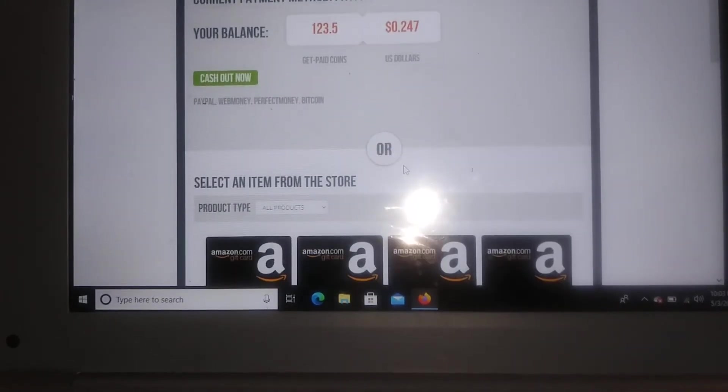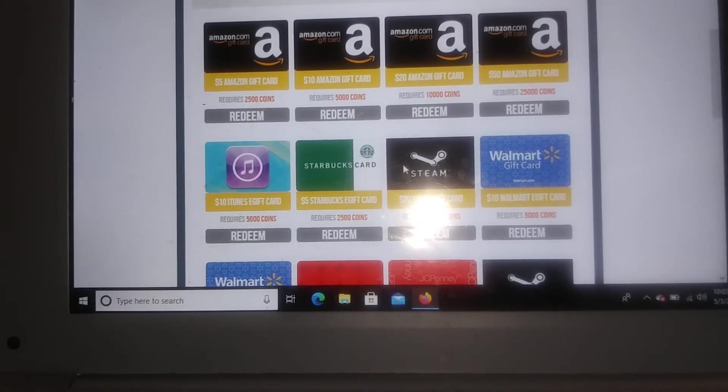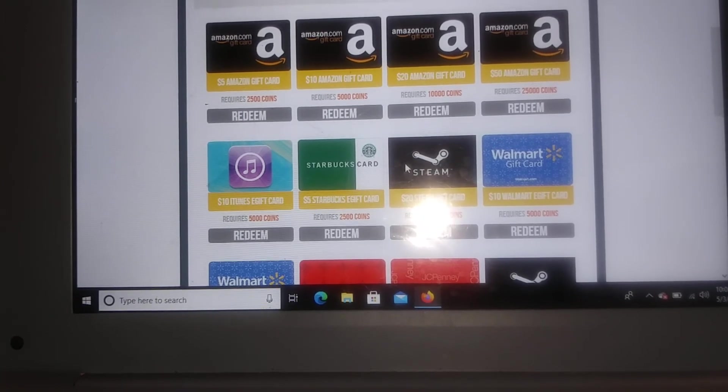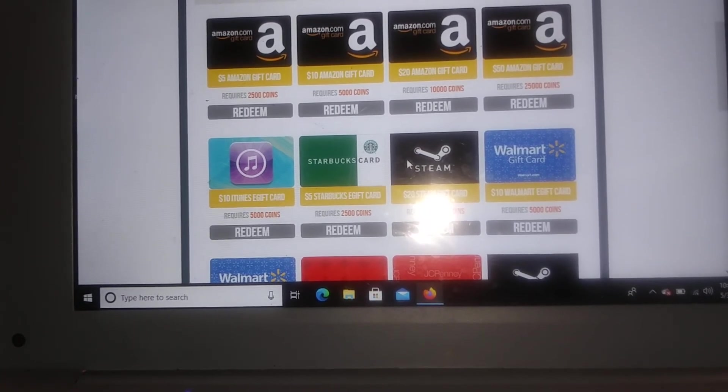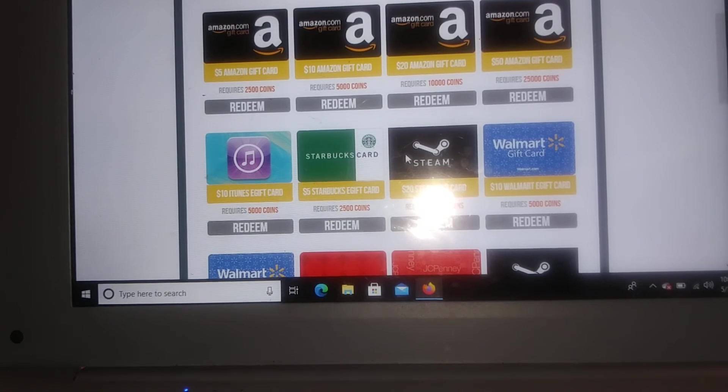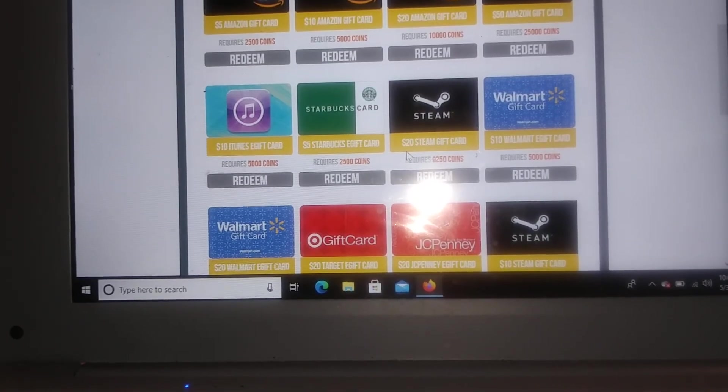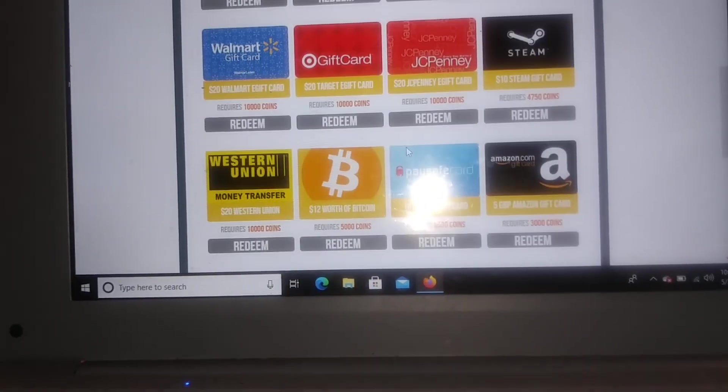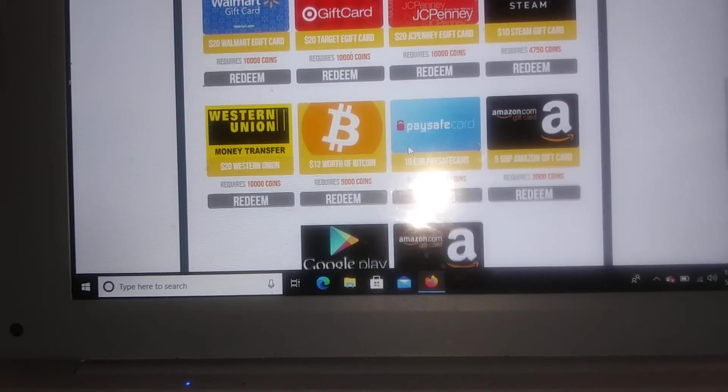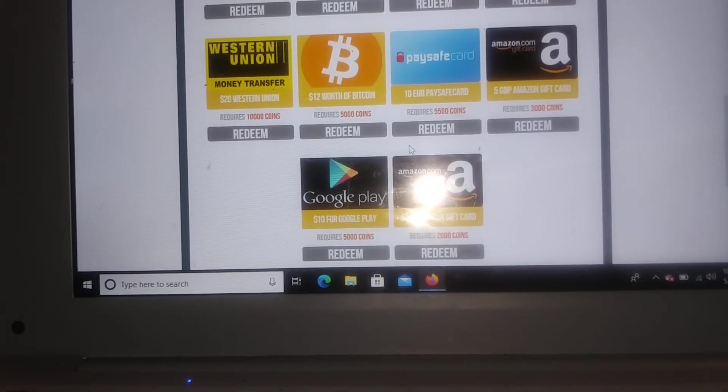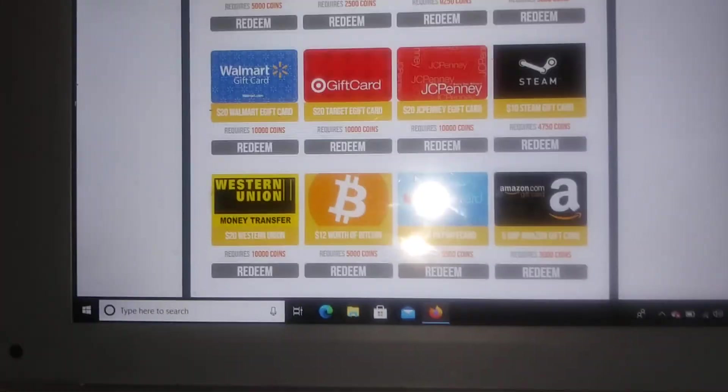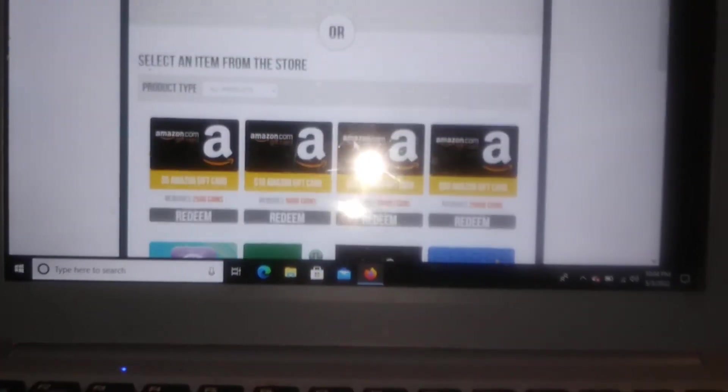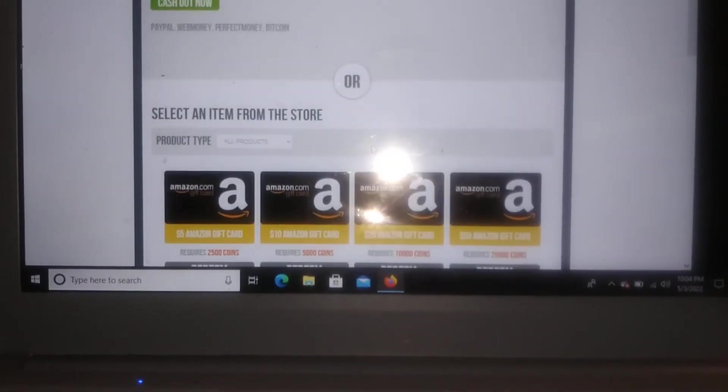And so basically you can go down and it has different gift cards. So you could do Amazon gift cards, they have Starbucks, they have Walmart, they also have Target, Western Union, Bitcoin, Google Play, PaySafe.